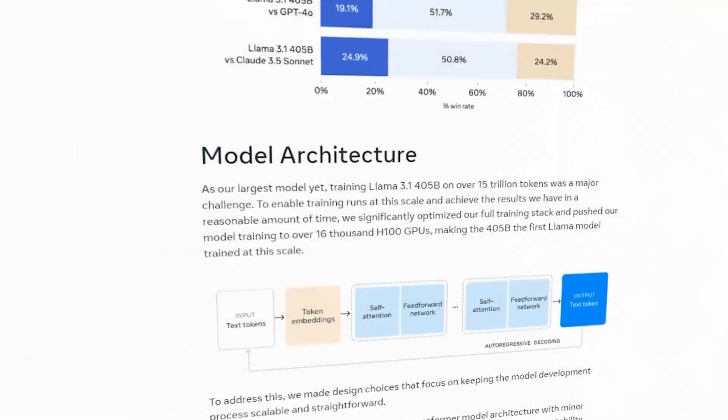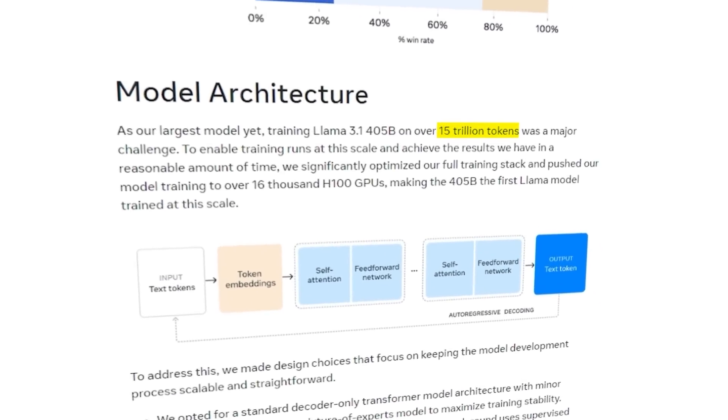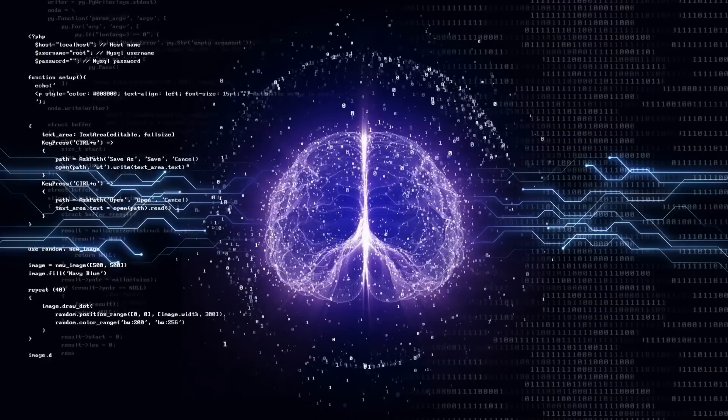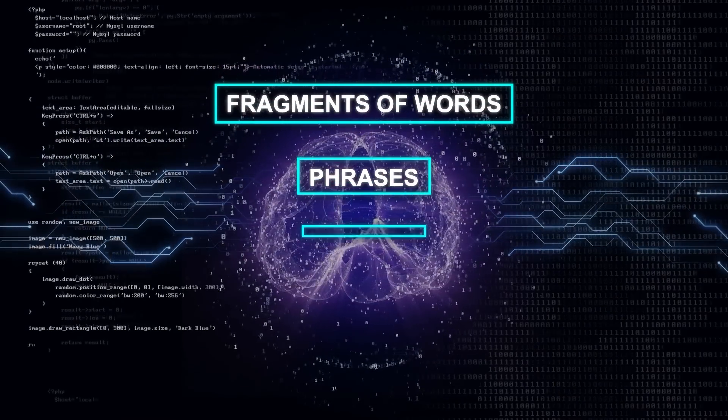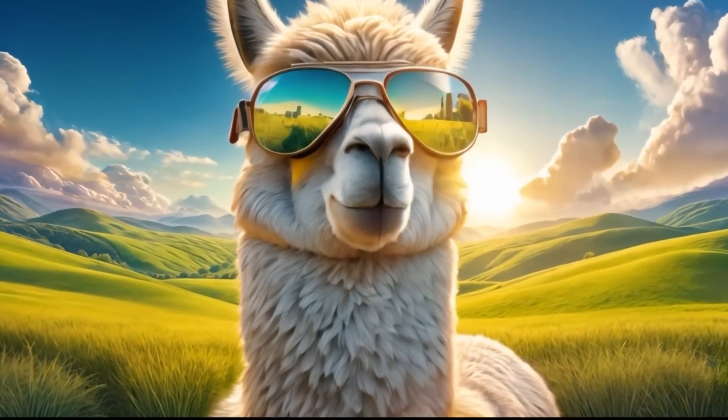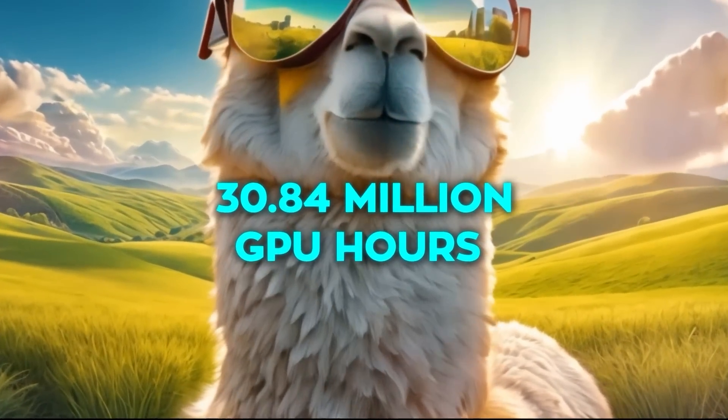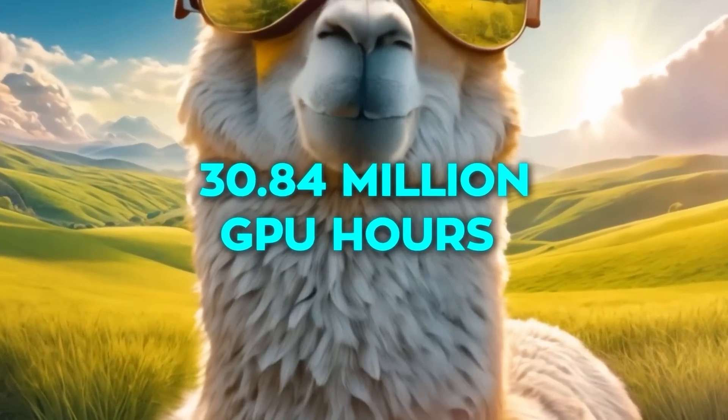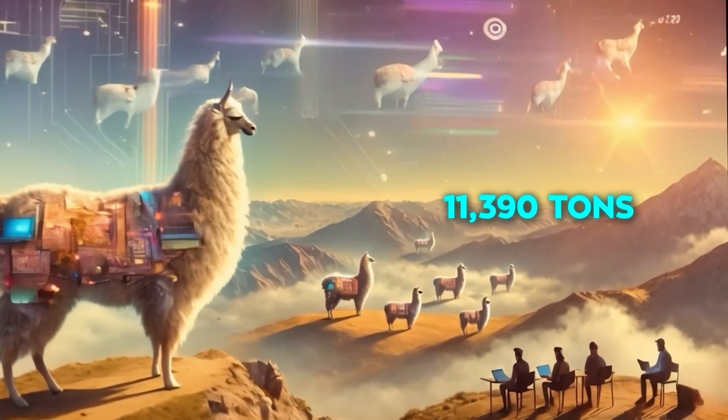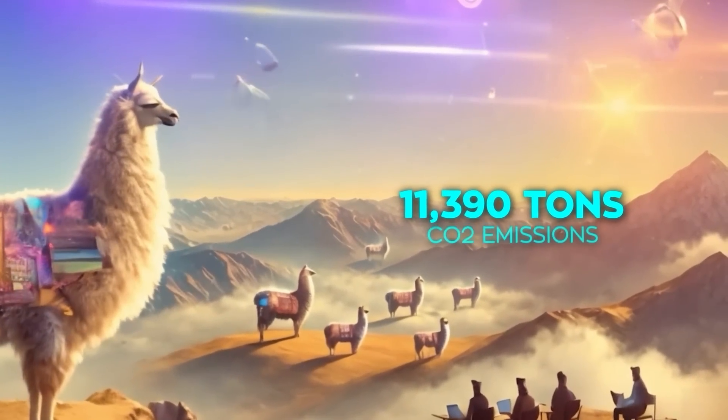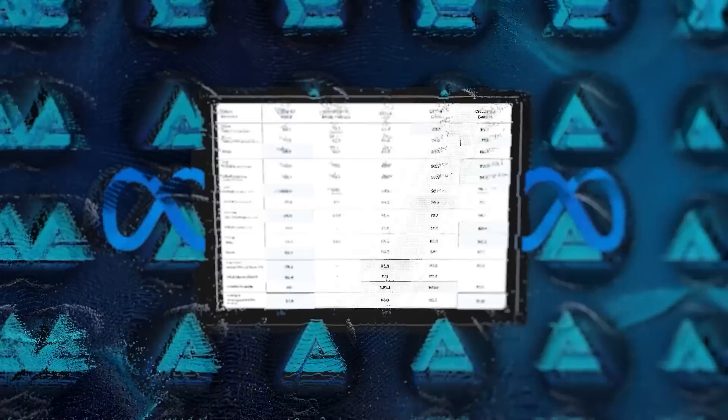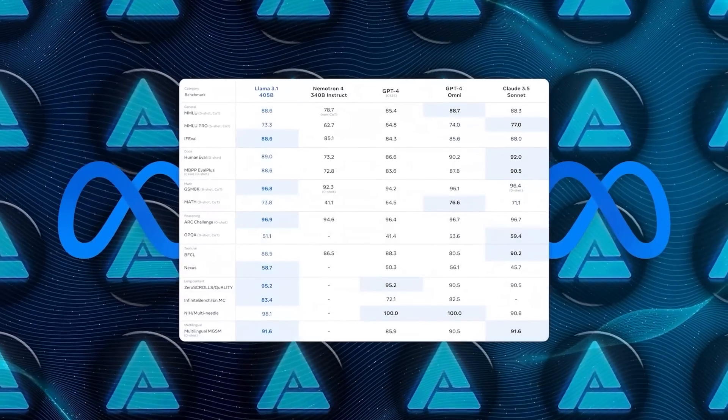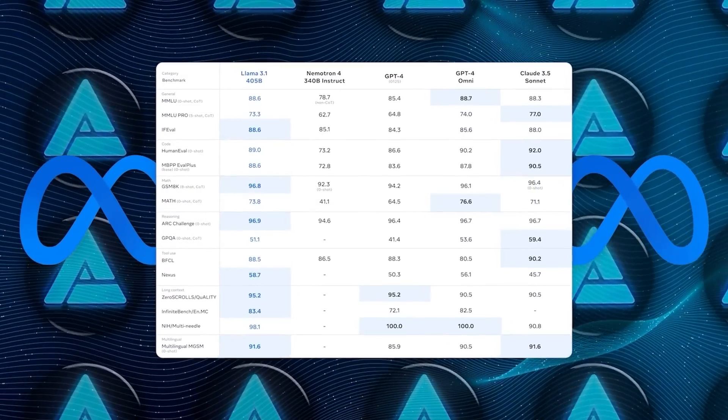Meta trained this model on over 15 trillion tokens, which are essentially fragments of words, phrases, figures, and punctuation. This colossal training required the equivalent of 30.84 million GPU hours and produced the equivalent of 11,390 tons of CO2 emissions. It's a massive undertaking, but the results speak for themselves.